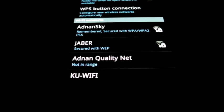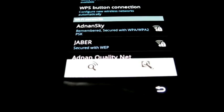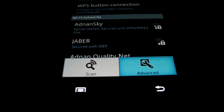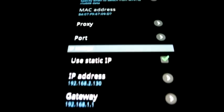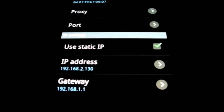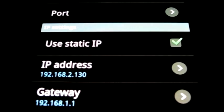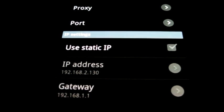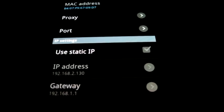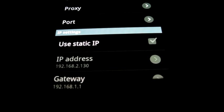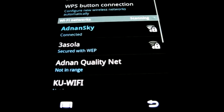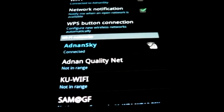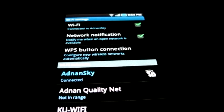Now only one step remains. You have to return to the Advanced Settings and disable the Static IP option. Once you exit this screen, it should automatically connect your Android phone to a wireless network.